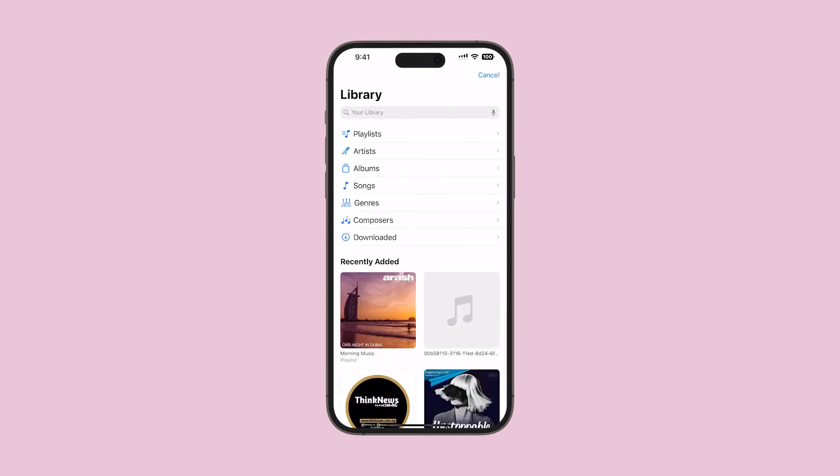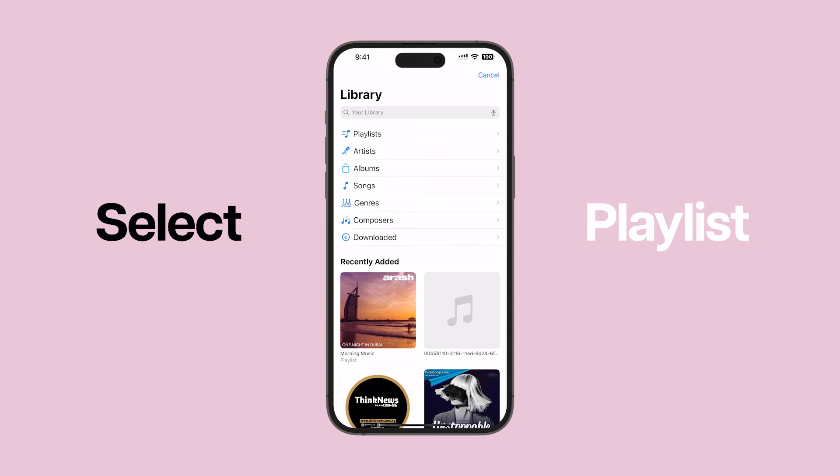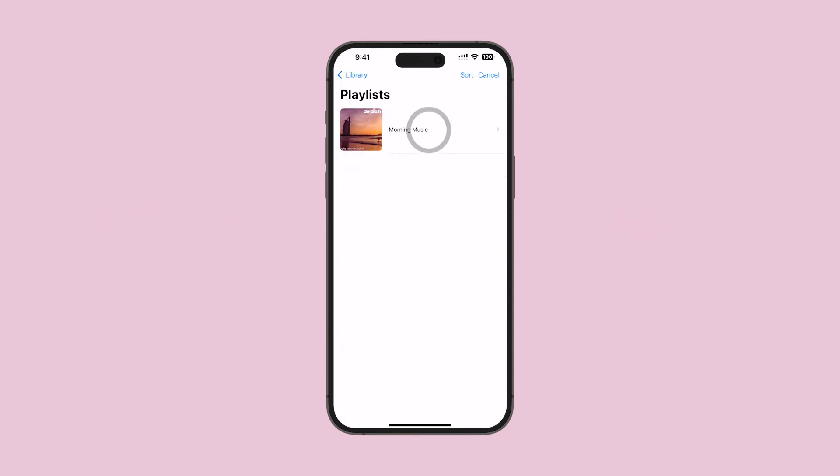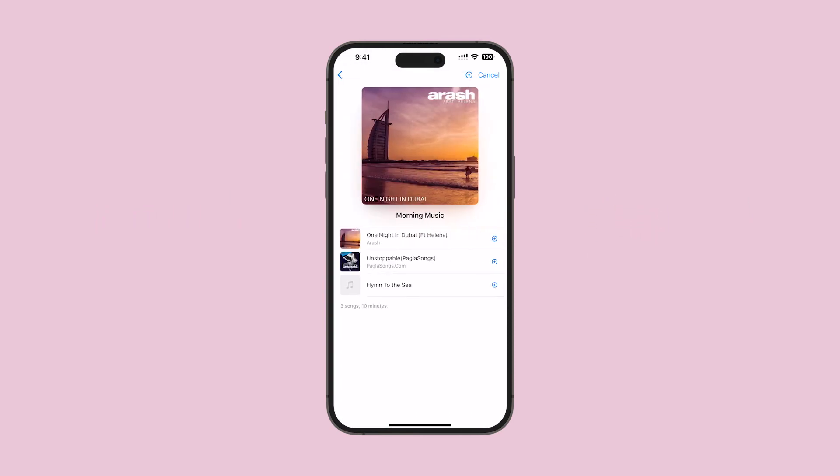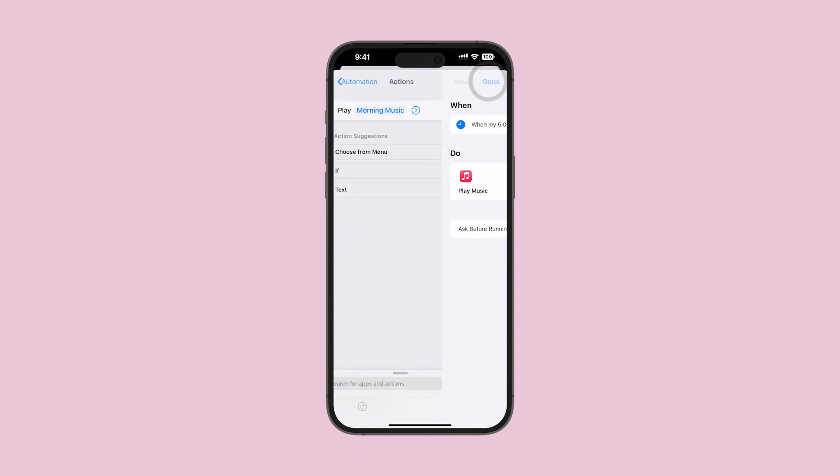Select the playlist, artist, album, or song. For example, if you want to play a playlist, tap on the playlist name and then the plus button, then tap Next. Turn off Ask before running, select Don't Ask, and tap Done.